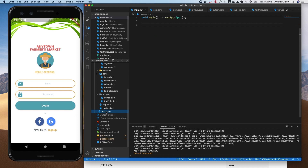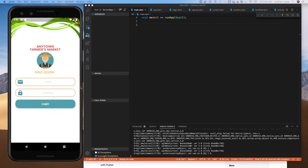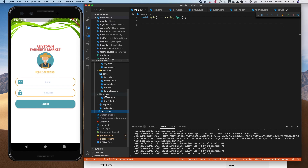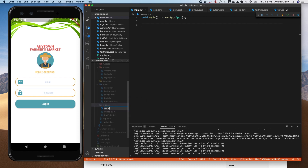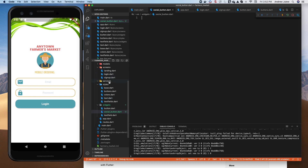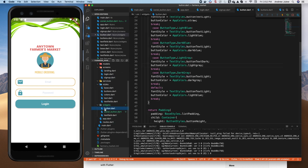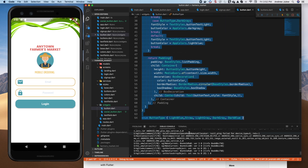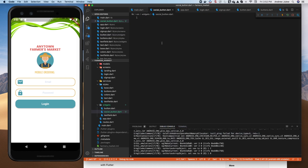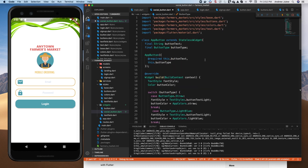We have a widget in our widget folder for the button, and now I want to create a different button for social media icons — those rounded buttons we saw. In the widgets folder I'm going to create a new file and call it social_button.dart. To get started, since this is going to be somewhat similar to our button, I'll grab the entire class including the imports from app_button and copy it over to social_button.